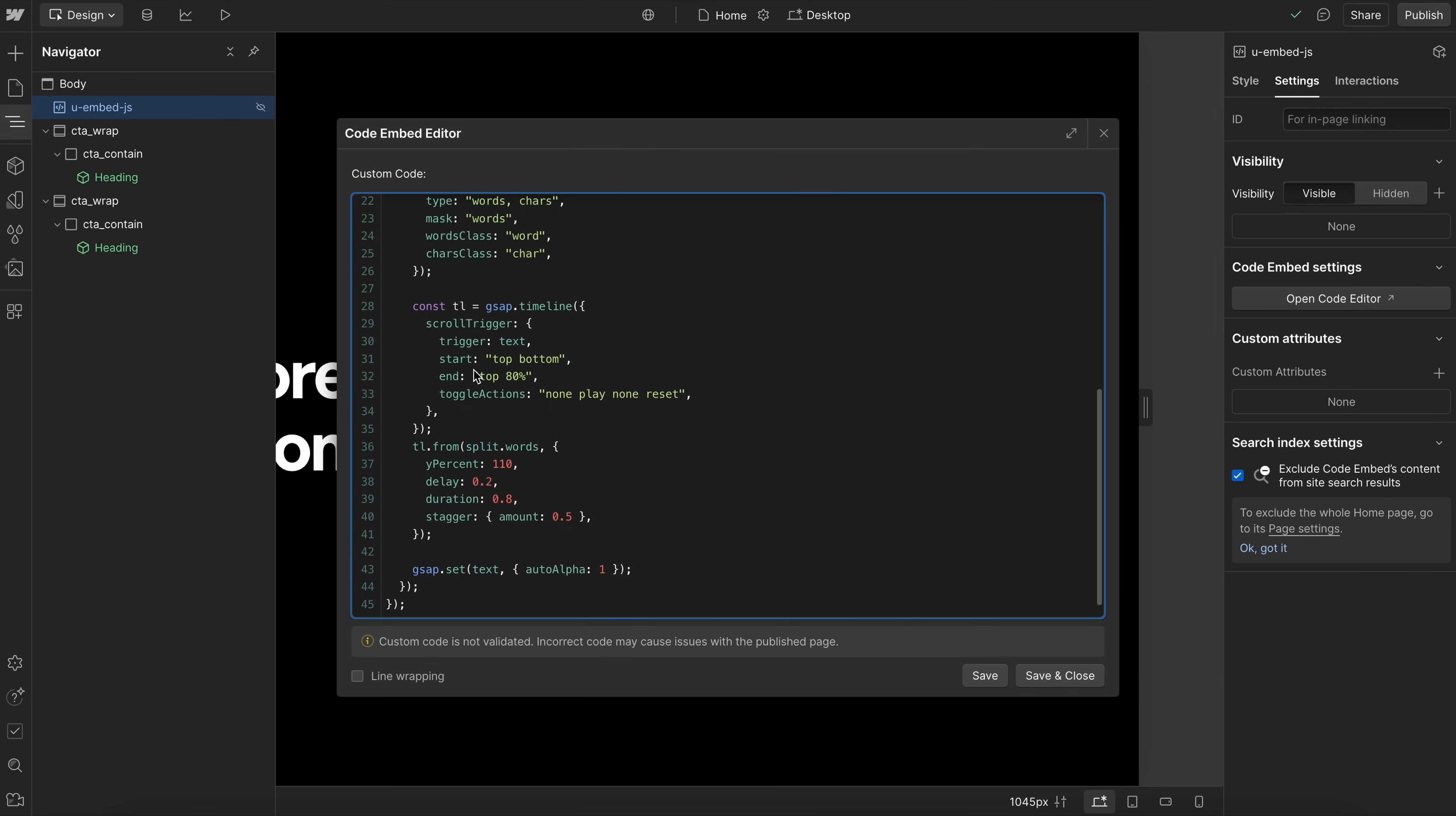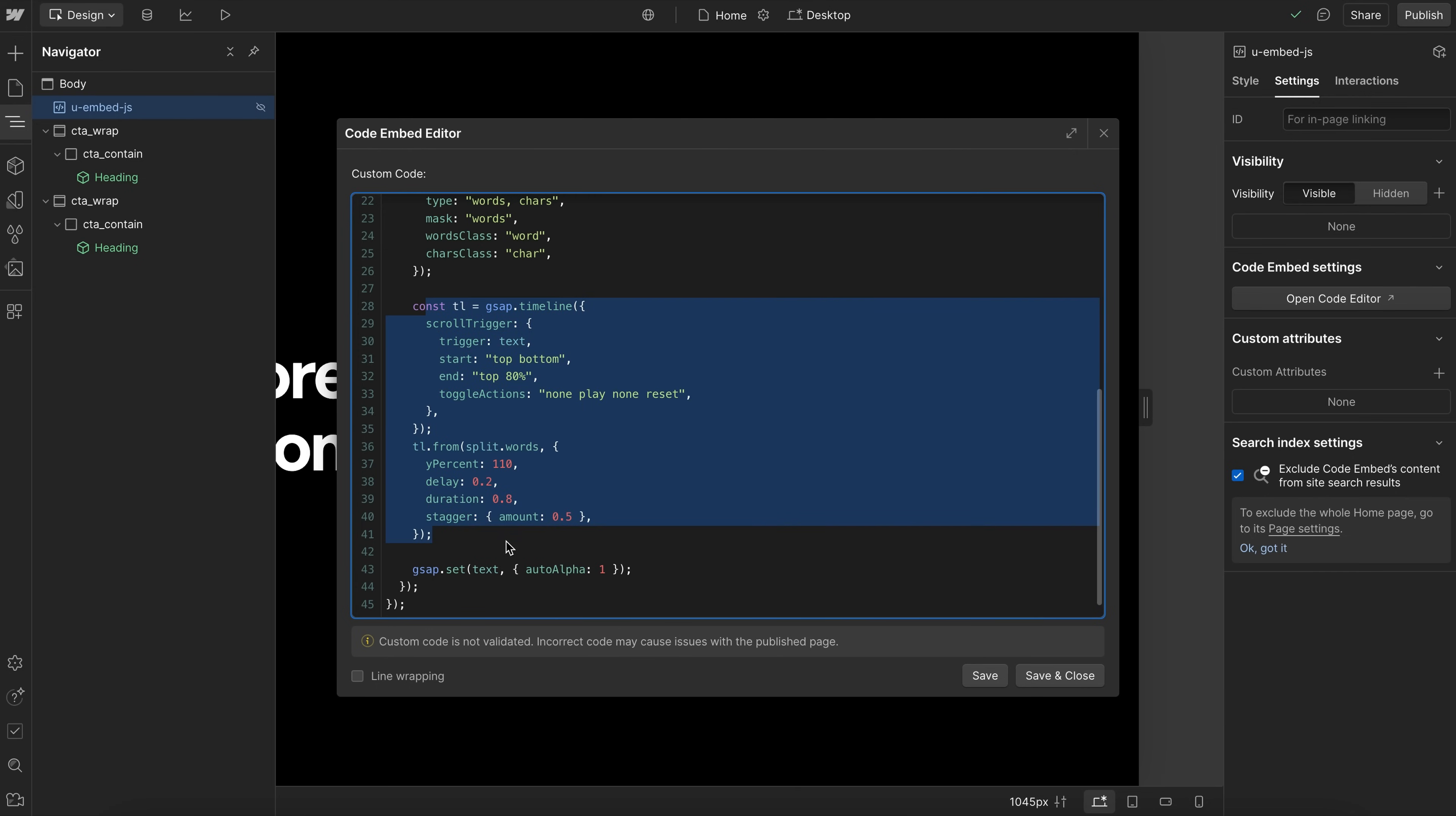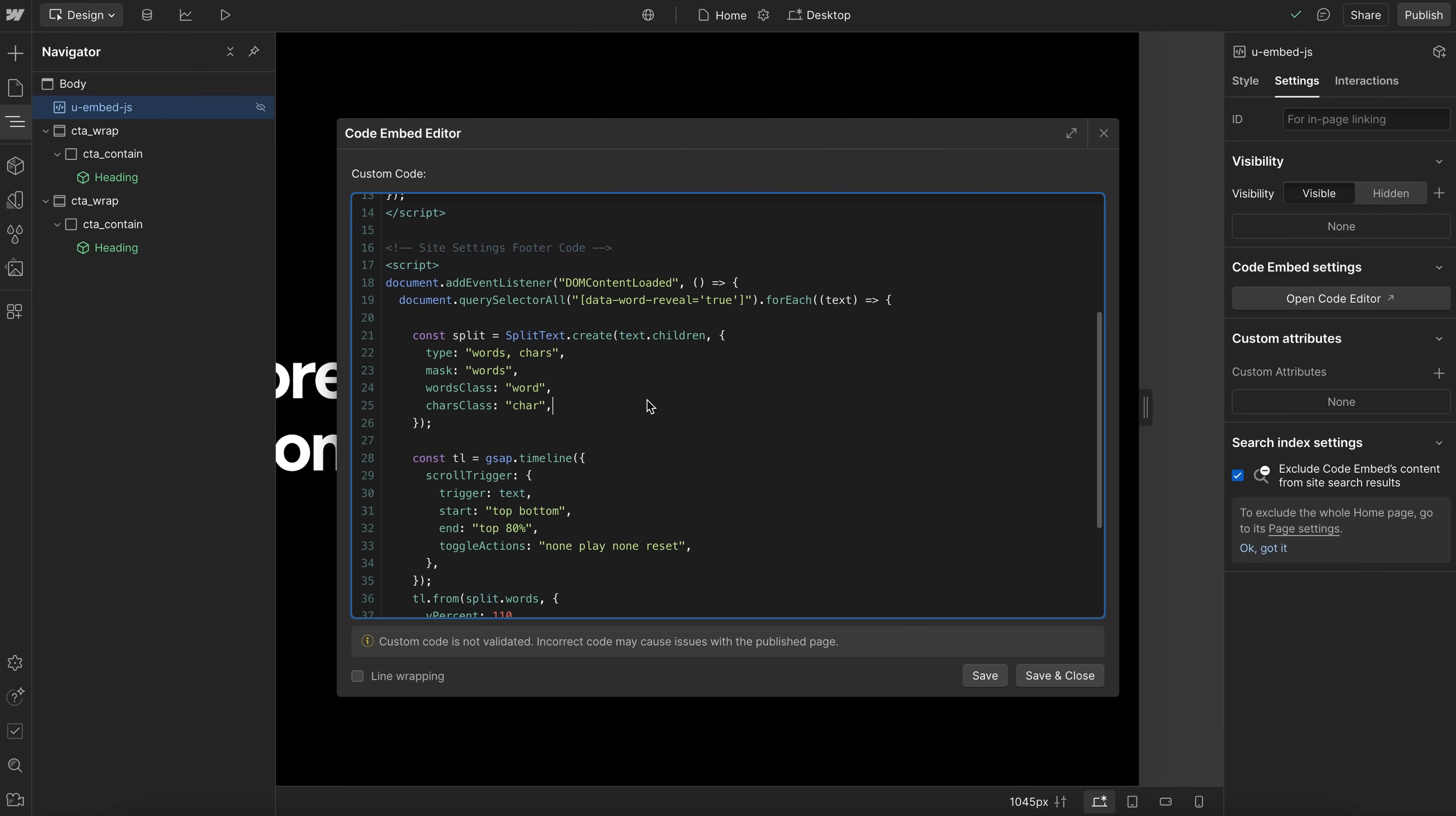And then after our timeline is completely set up, this is when we grab the entire original text element, and we set its visibility back to visible. So now that we know all our letters are hidden, they're in the initial state, we can set the parent back to visible and not get any flicker. So we're doing that there at the bottom.